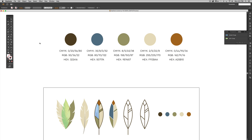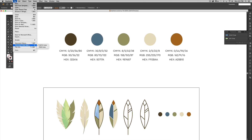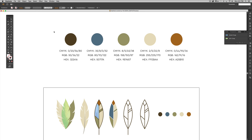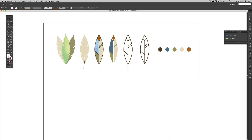Before you even get started, once you create your document come over here and go File > Document Color Mode and just change this to RGB and you'll be good to go. This is more of a quick tip tutorial this week since these are really simple to execute. We're going to start with the more organic looking feather and work our way over.